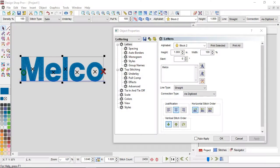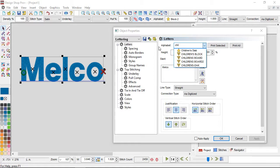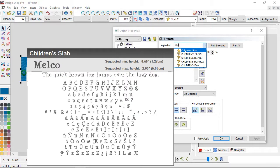You can also search by name — if you type C-H-I-L you'll get all alphabets with 'children's' in the name. Notice the difference between children's slab and children's block: one has a star and one has a little caution sign. The star indicates an OFA — that's the file extension for that alphabet type — and it was digitized specifically for embroidery.